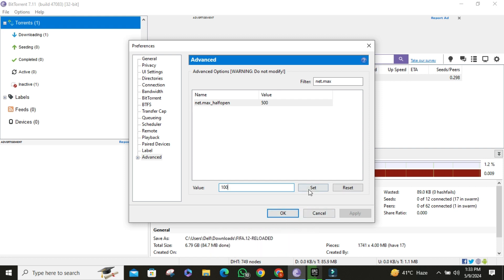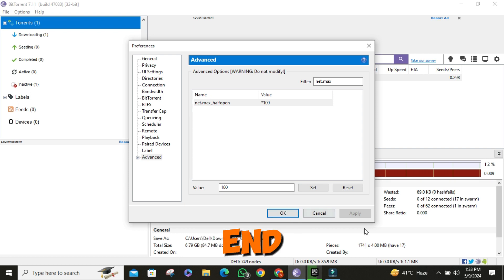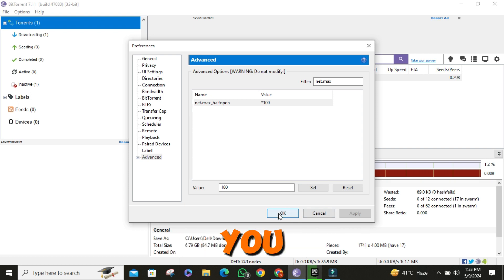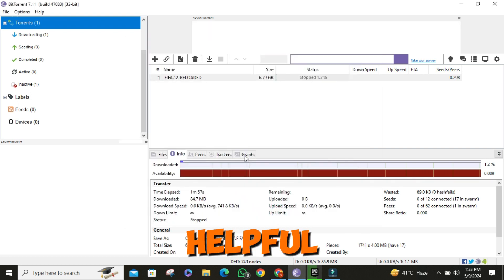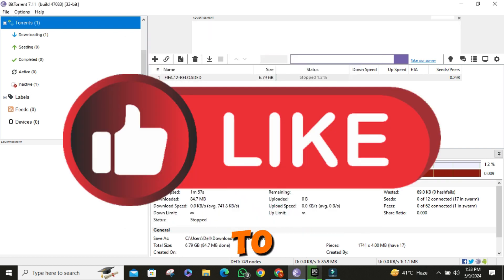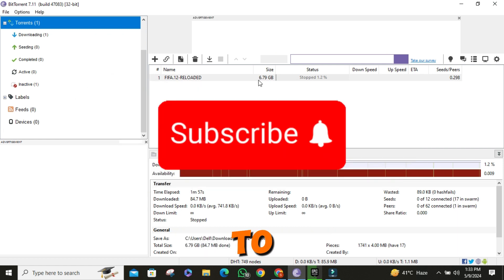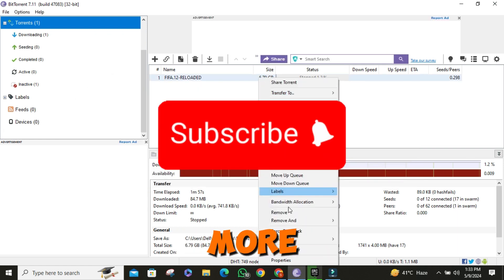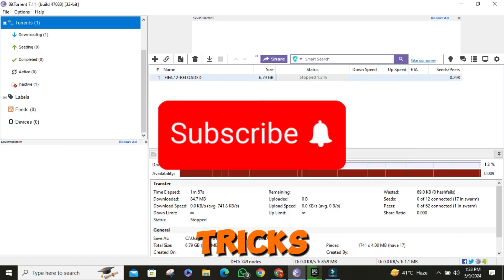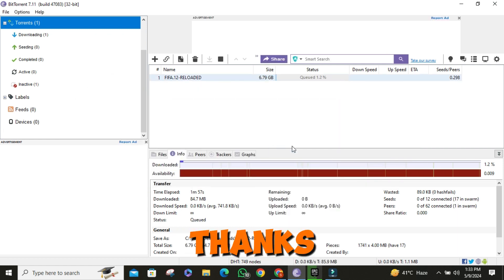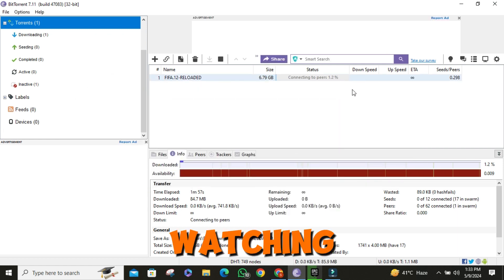Voila! And that's how you speed up BitTorrent download speed. If you find this video helpful, don't forget to give it a thumbs up and subscribe to our channel for more tech tips and tricks. Thanks for watching.